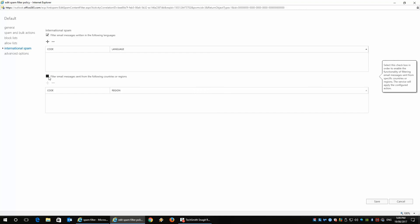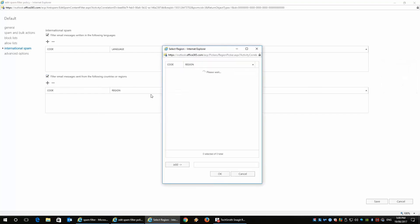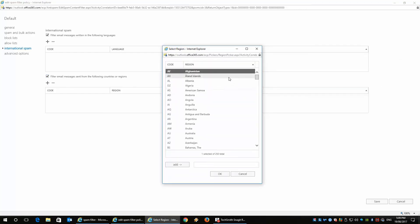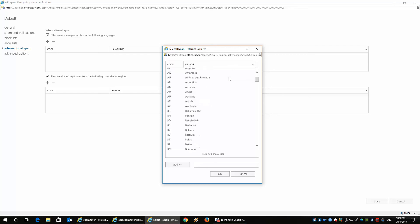The other thing here is that you've also got the ability to block certain regions as well. So if you don't want particular countries communicating to you, you can block them off too. And there's a whole bunch of them in here.